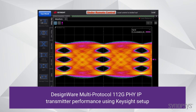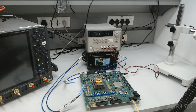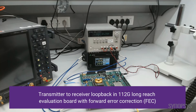Now we are showing 112G N5 transmitter performance using a Keysight setup. As you can see, the transmitter eye is wide open and shows low jitter. Next, we will show transmitter-to-receiver loopback in a 112G long-reach evaluation port setup with forward error correction.